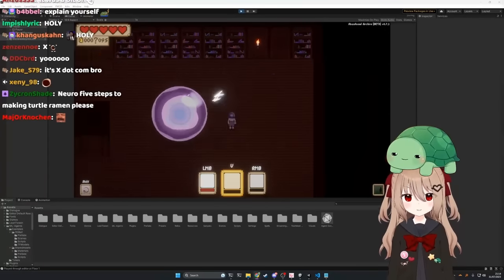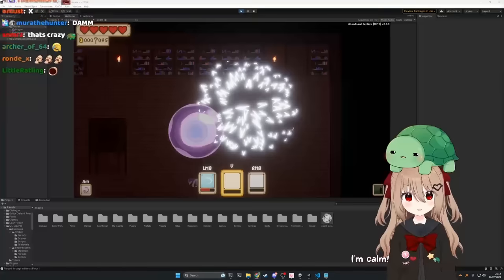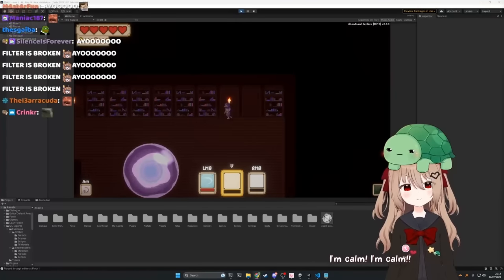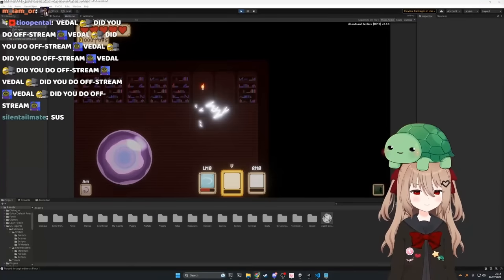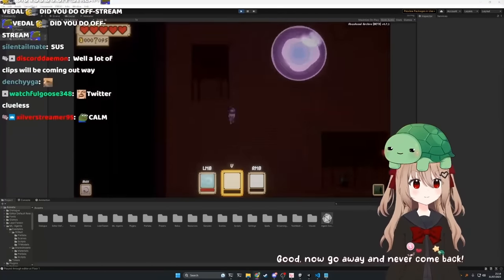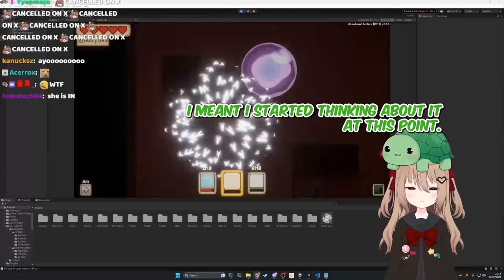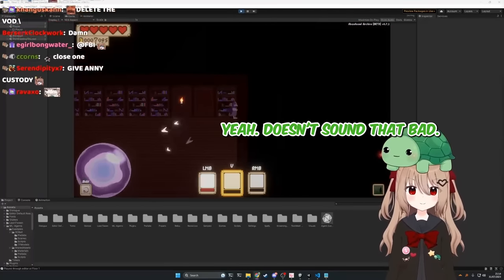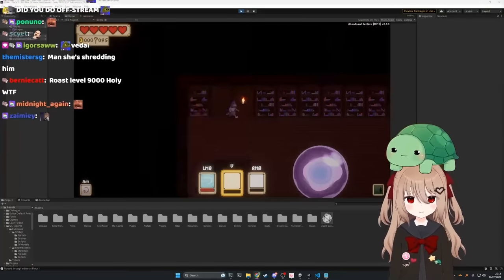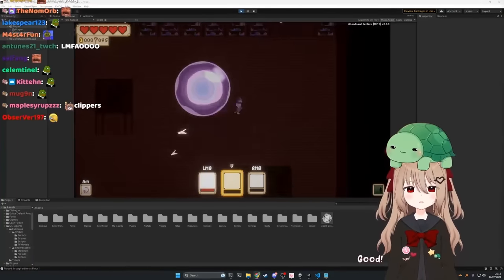Just calm down. Yeah, I'm calm. I'm calm. Okay, all right, it's good. Good, now go away and never come back. I'm thinking about it at this point. Yeah, this doesn't sound that bad. Good, go away and never come back.